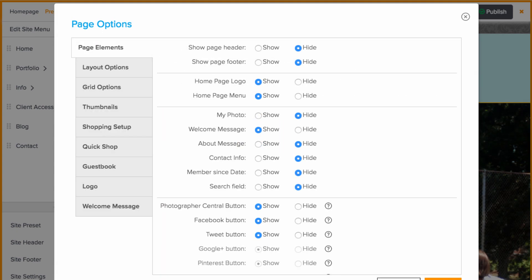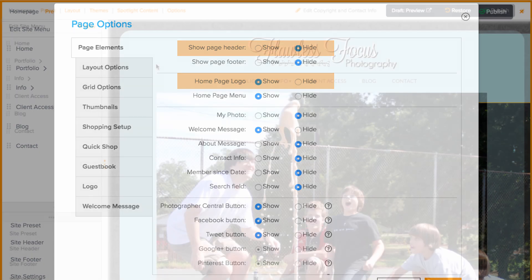One important thing to note is that if you have a site header set to show rather than the home page logo, you'll probably want to skip uploading a home page logo because you can upload one to the site header itself instead.